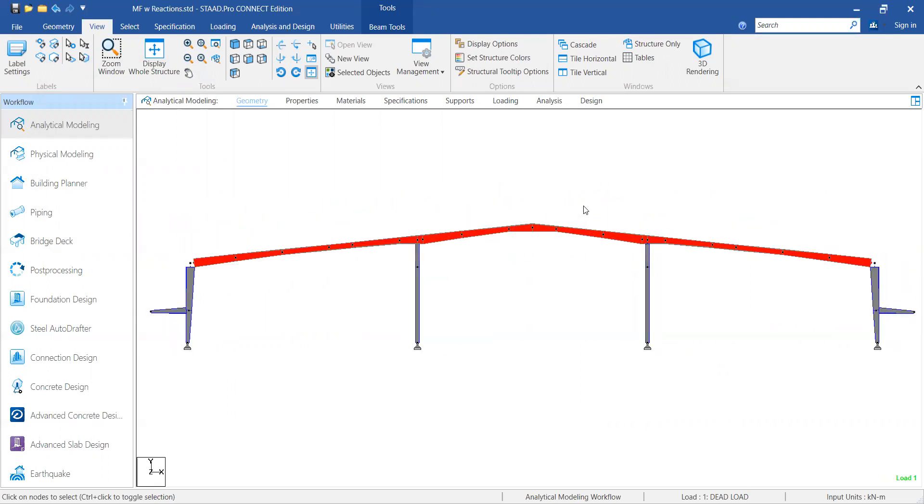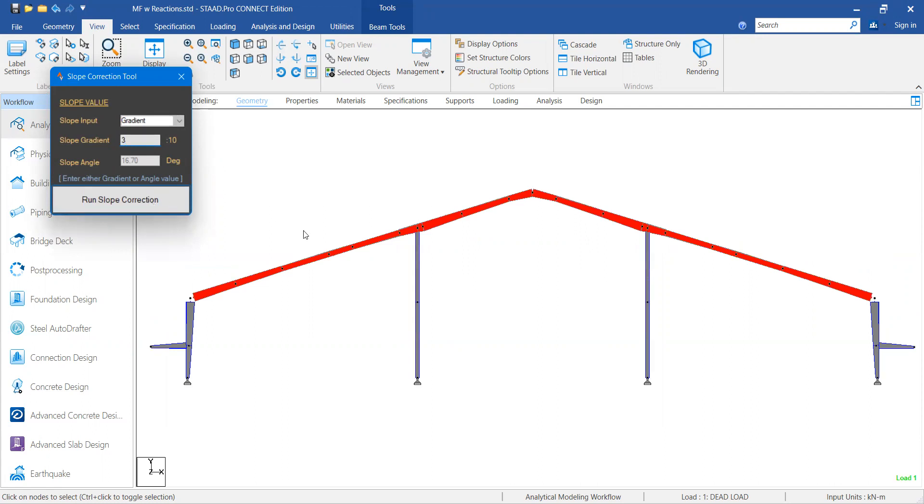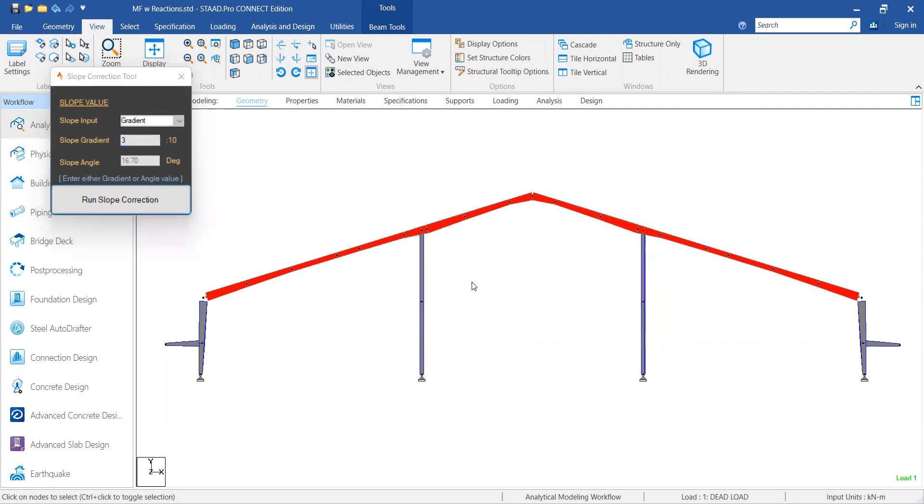Now I'm going to use 3:10, around 16 degrees. And we got it.